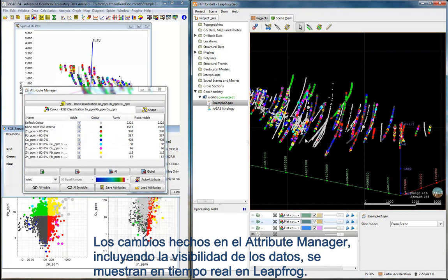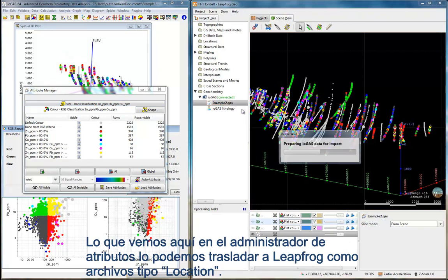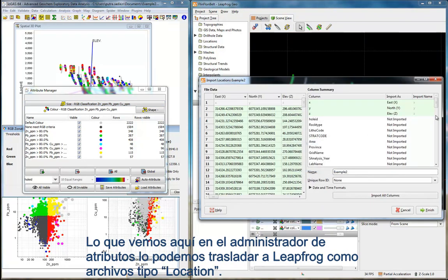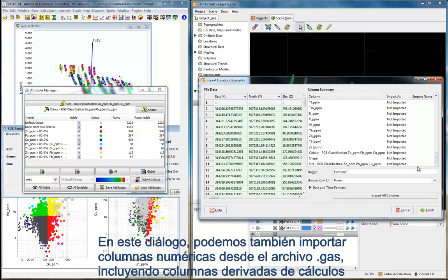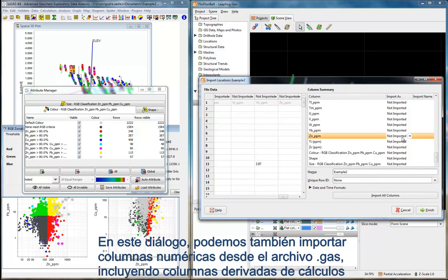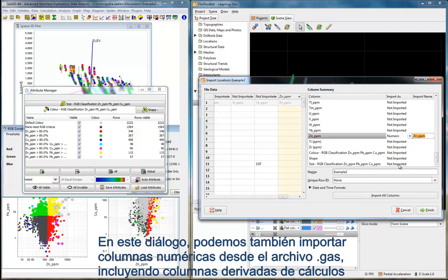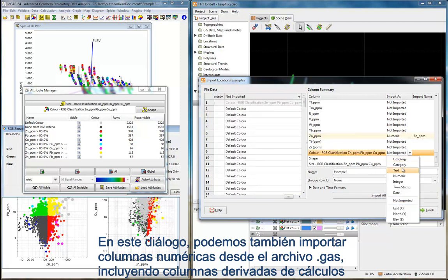Changes in the Attribute Manager, including data visibility, are shown in real-time in Leapfrog. What we see in the Attribute Manager can be carried across to Leapfrog as a locations file. In this Import Locations dialog, you can import numeric columns from iGAS, including derived columns from geochemical calculations.